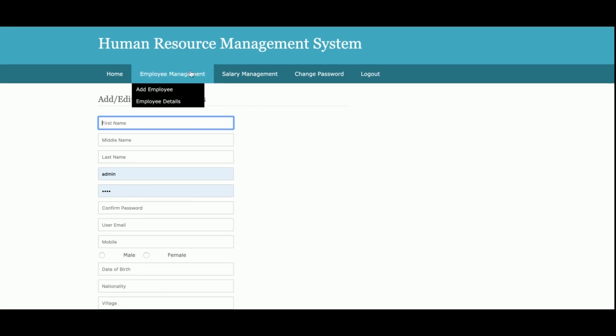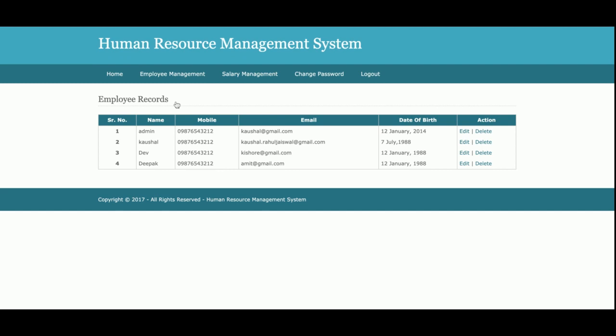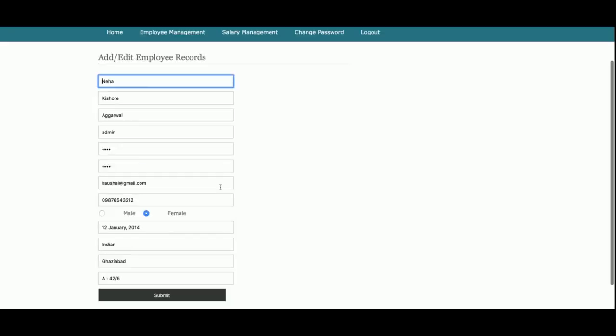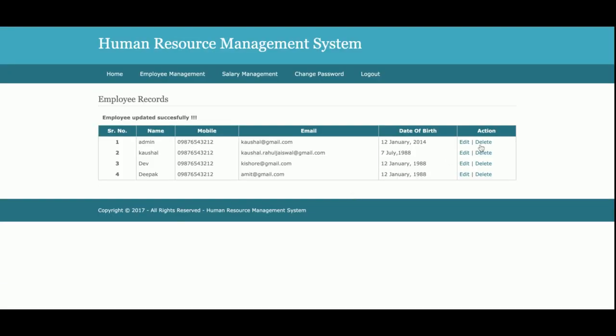This is the Employee Details page. Once admin clicks on Employee Details, all of the employees that have been added to the database will be displayed here. Admin can also edit or delete records from here — editing and deleting can both be done from this page.